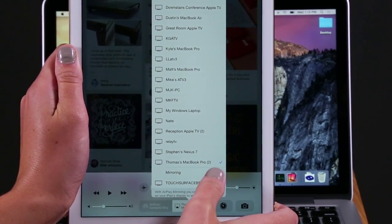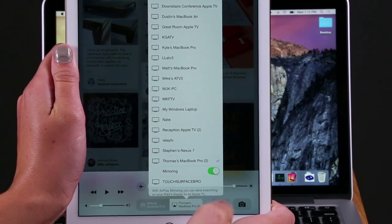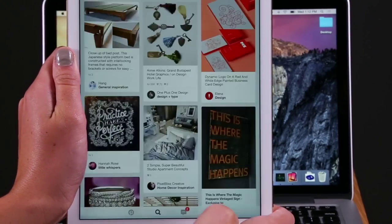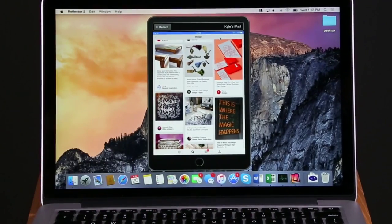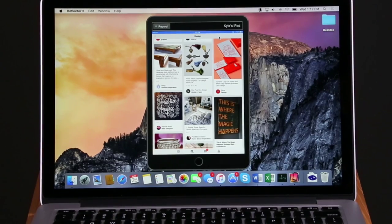Once selected, turn the mirroring toggle on. Your iOS device will appear on your screen.